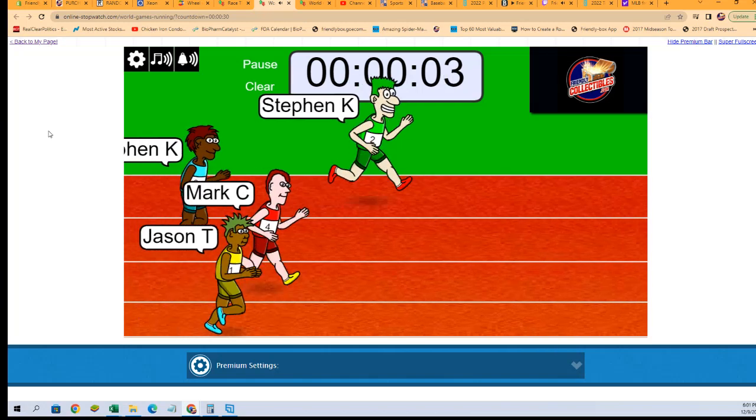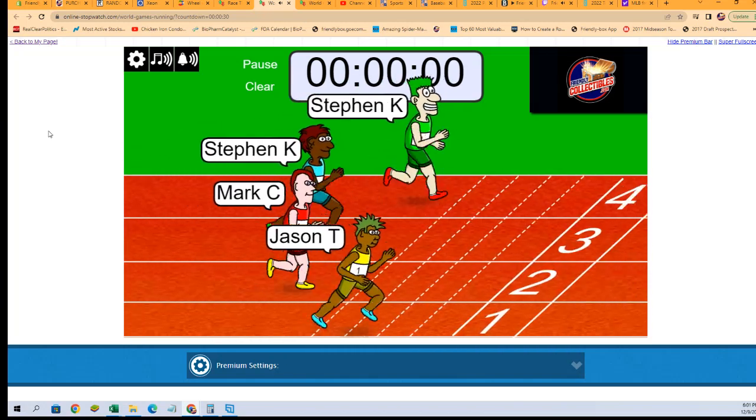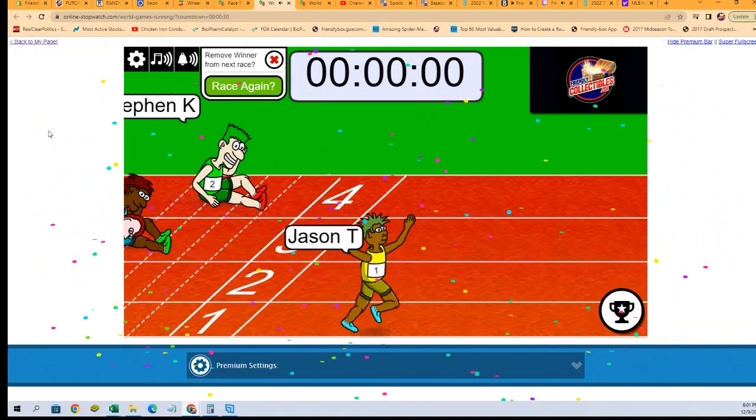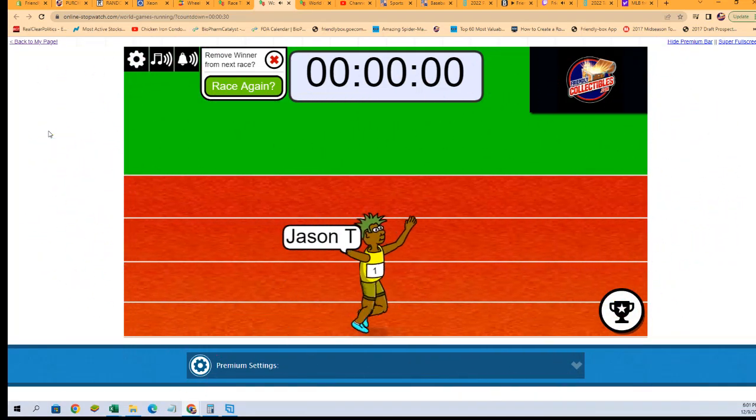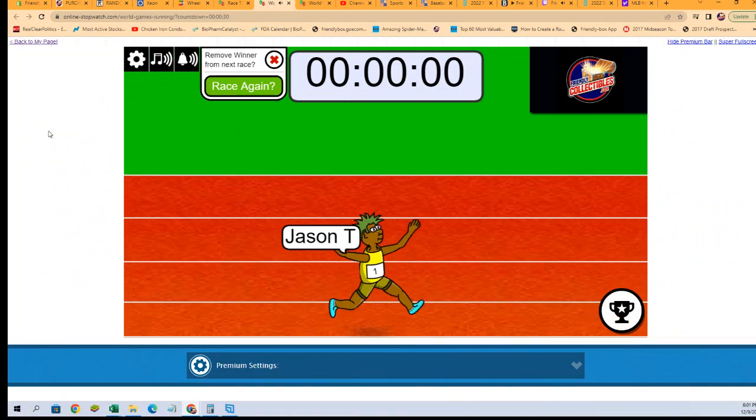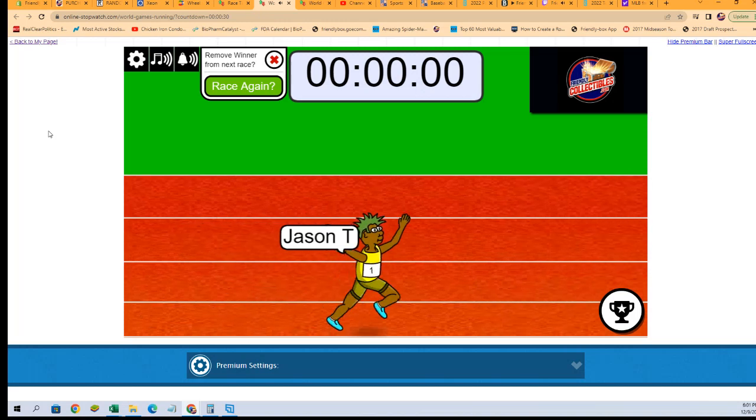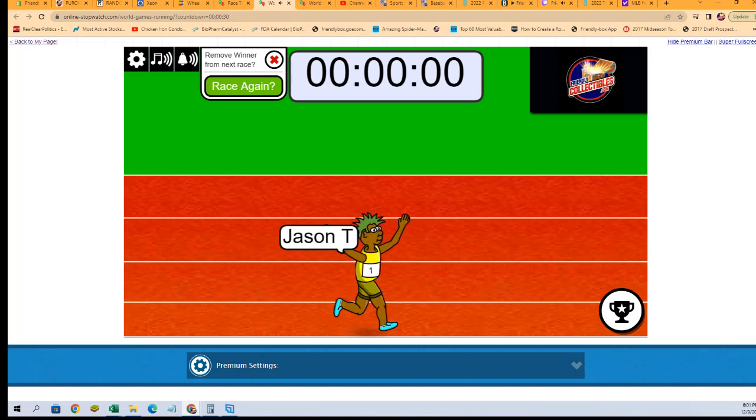Stephen K, yeah! Jason T, look at that! Jason T on the outside track takes the win. Jason T, you got it, man!